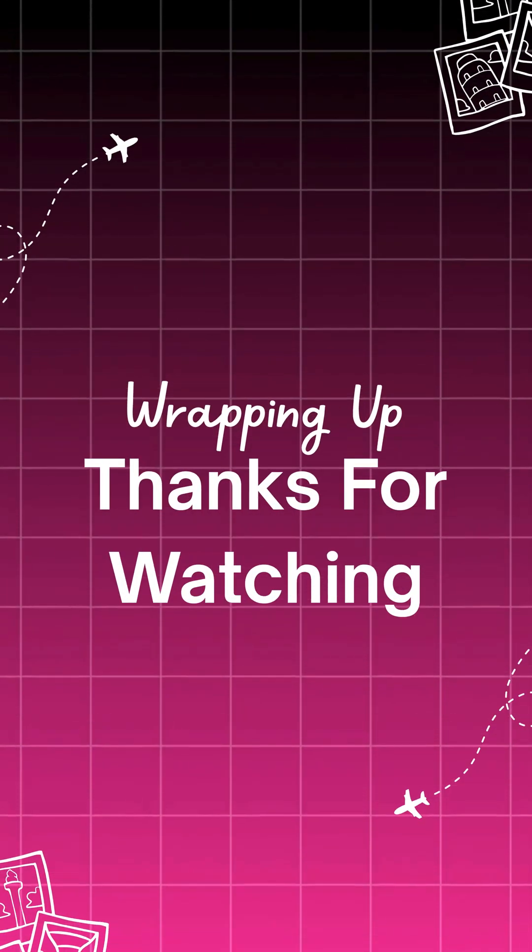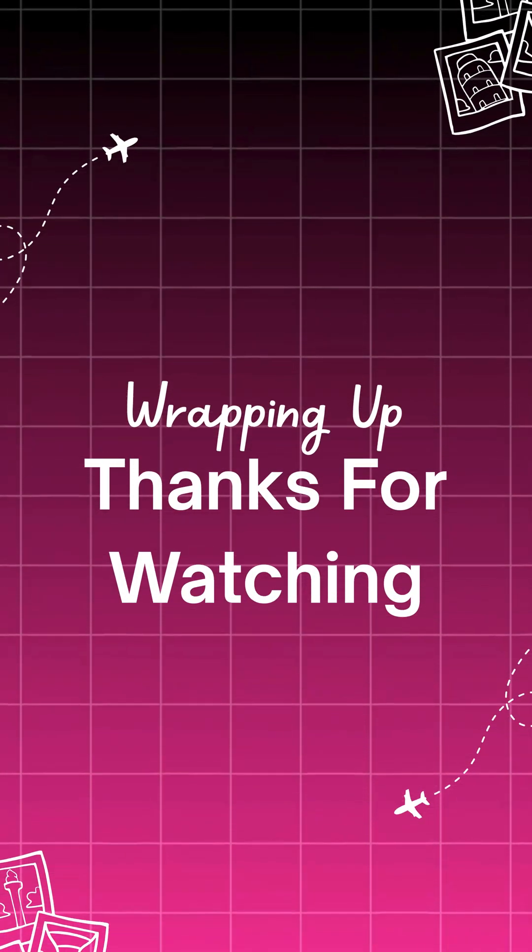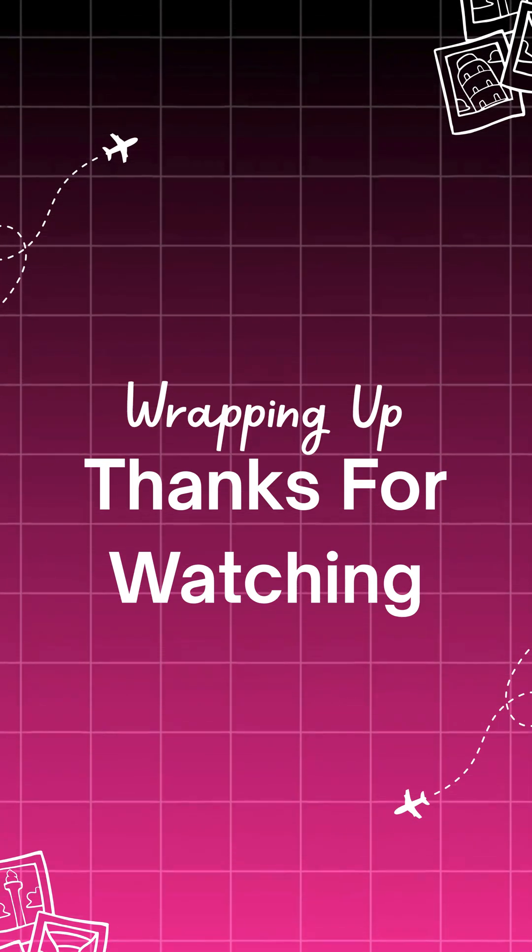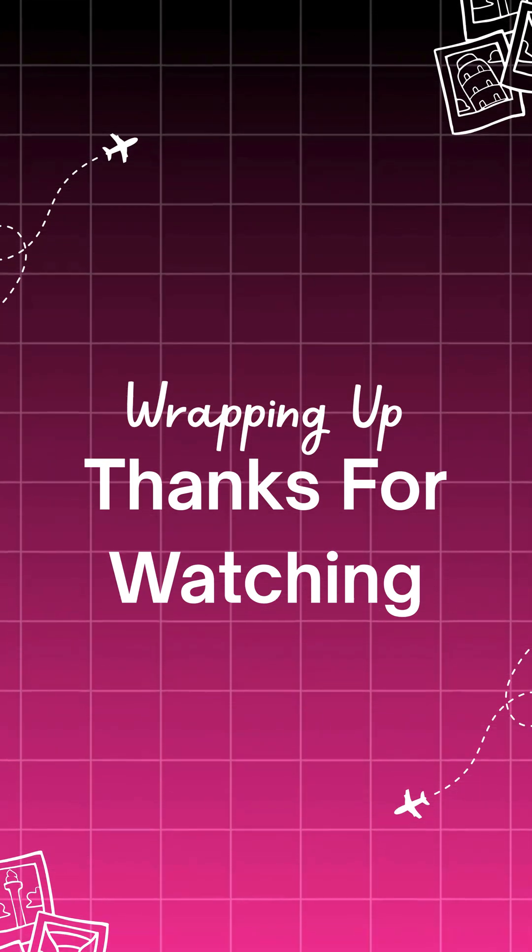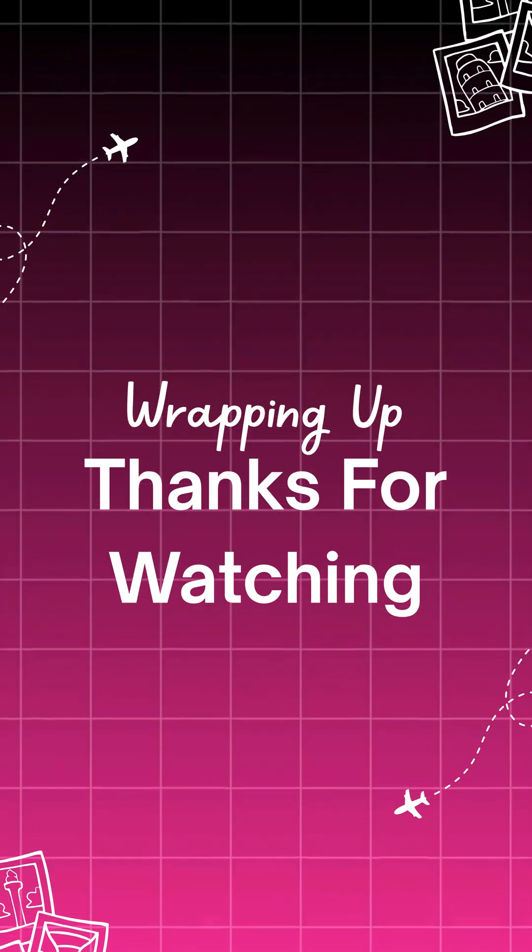And that's it. The top five ways to fetch APIs in React. Which one's your favorite? Drop it in the comments, and don't forget to like and follow for more React tips.